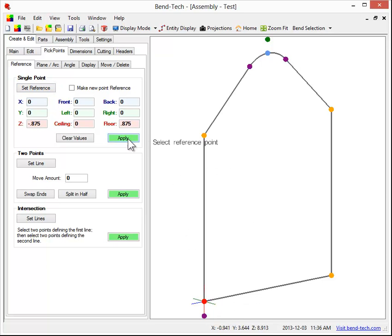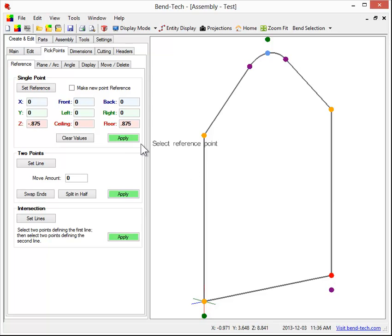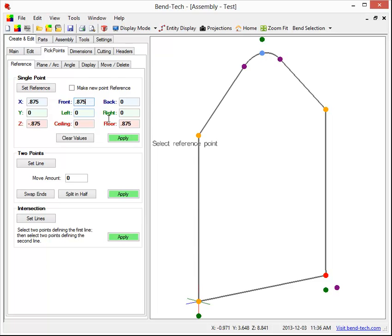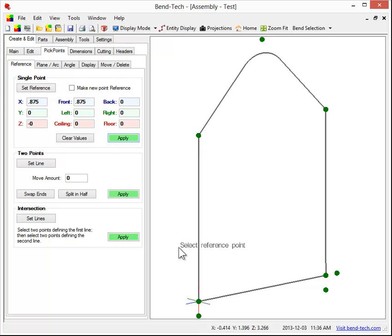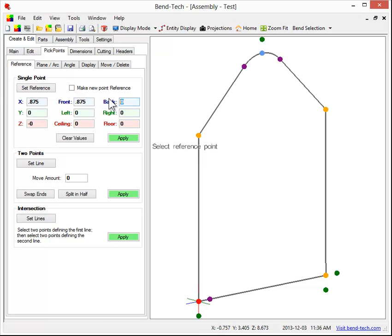Then I go ahead and hit apply. Jump over here, select this reference point, and hit apply. Now I'm going to go to the front, same distance 0.875, clear this back out to zero. So I'm going to select this same point and hit apply. Select this point now, and I'm going to go towards the back, 0.875.